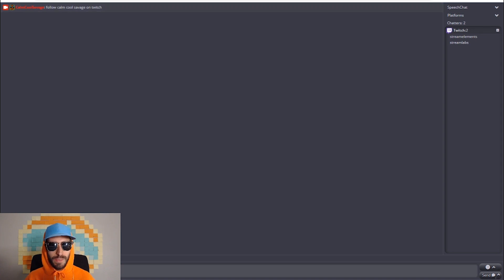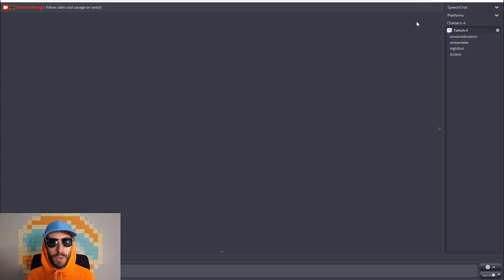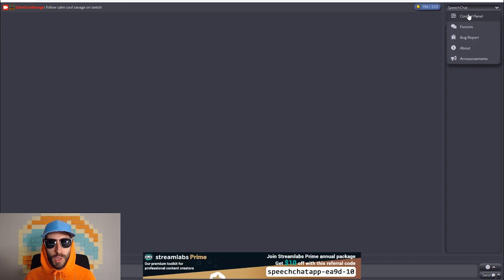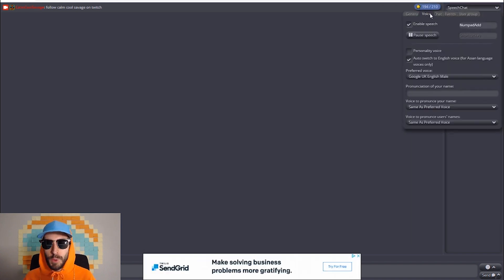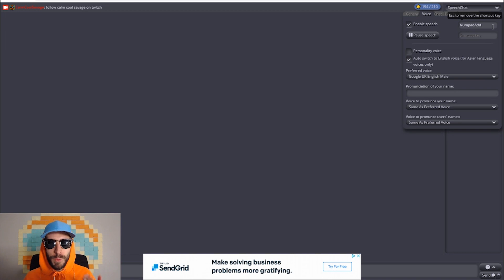This video was mainly to show you how to connect speech chat to your Twitch. But if you go up to the top right corner and click on speech chat and go to control panel, there's tons of settings. If you go over to voice, you can enable the speech chat with a push of a button so you can bind it to your keyboard to turn it off and on.